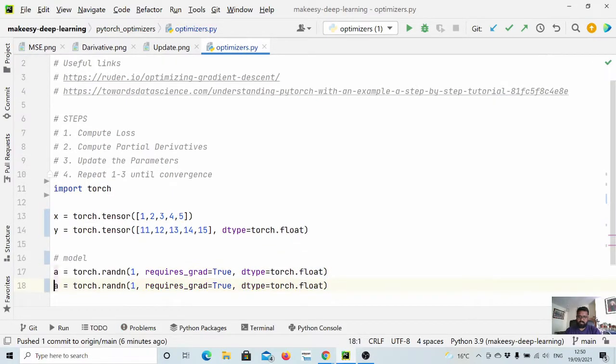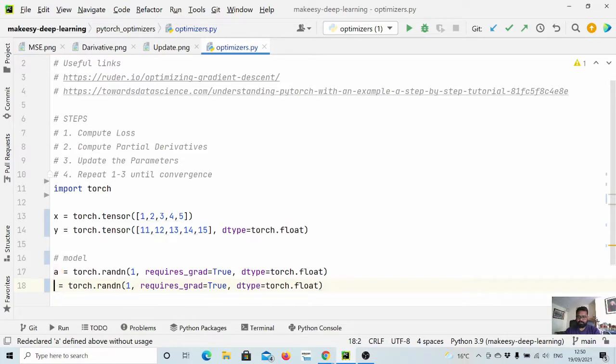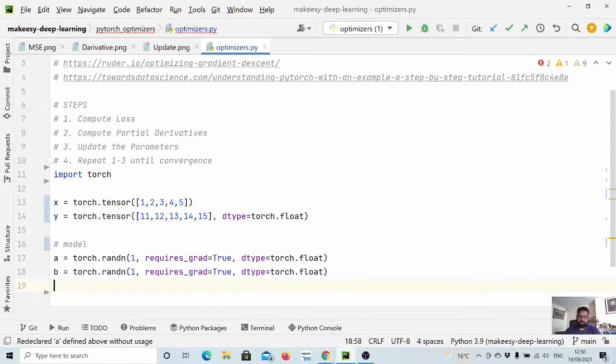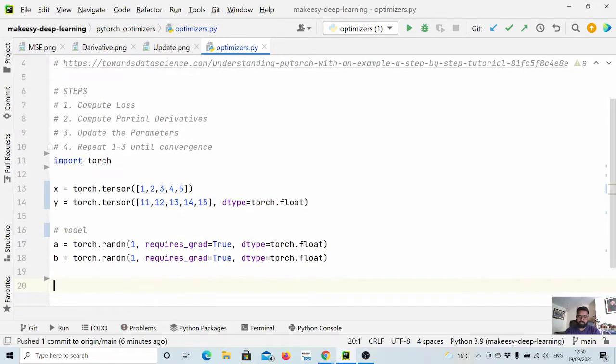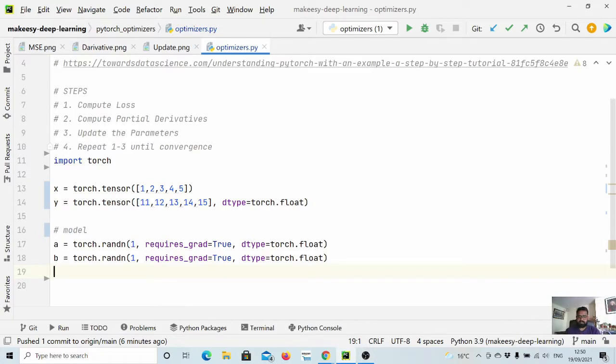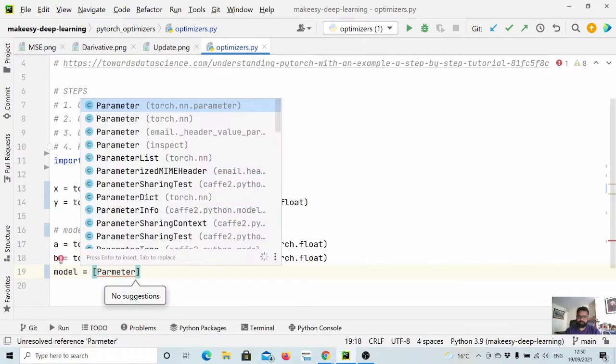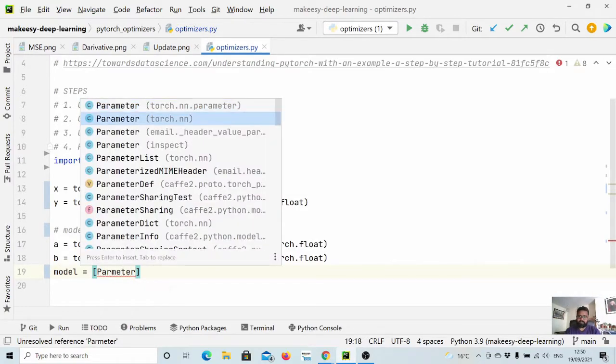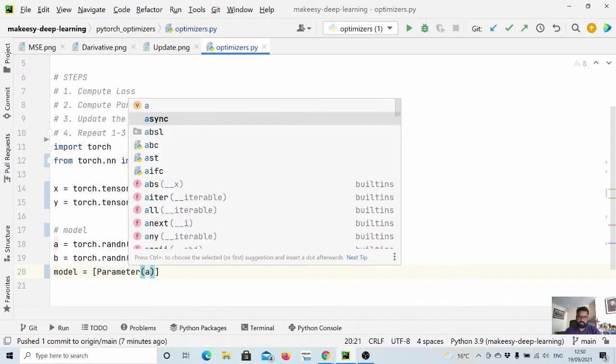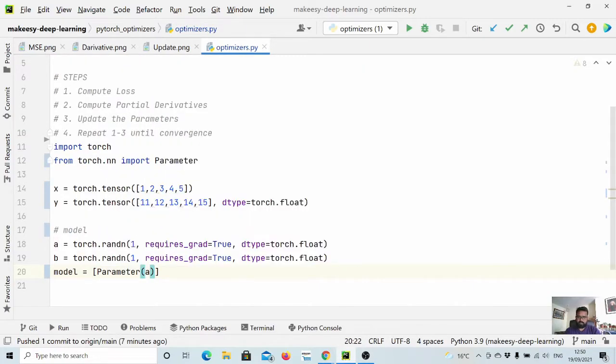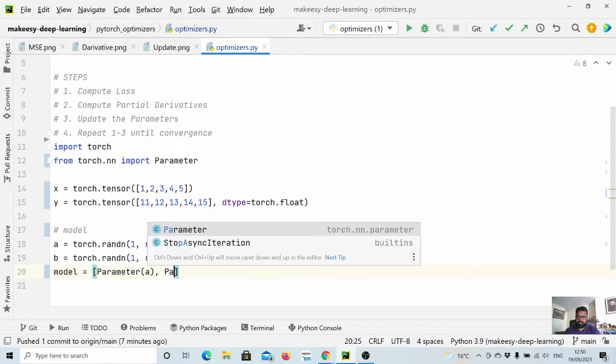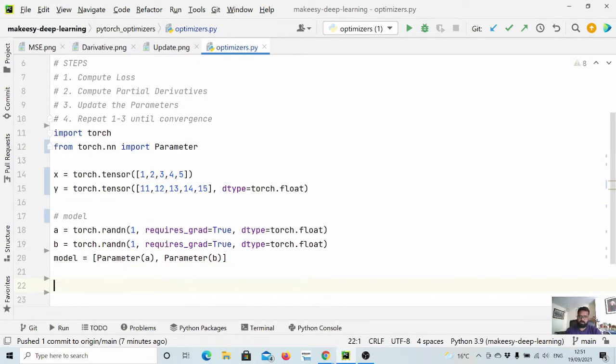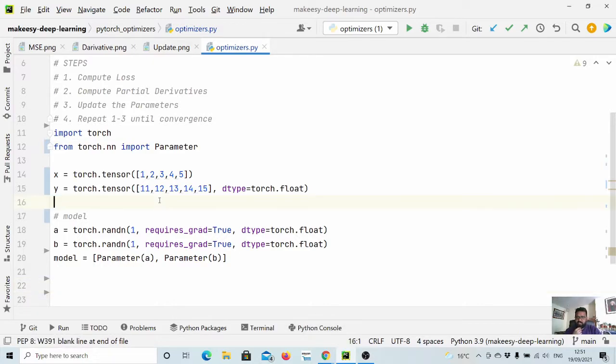Let us copy the same thing for b. To work with PyTorch optimizers you need to have a model with parameters as a list. So let us define our model - it is a list. Let us call Parameter(a), and again Parameter(b). This is our model. Now we have the data and the model.